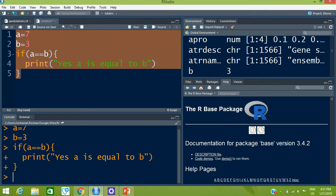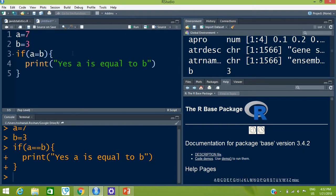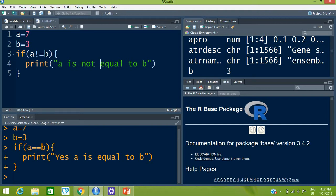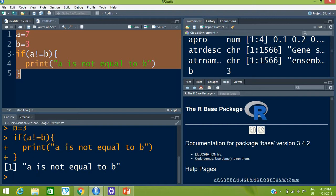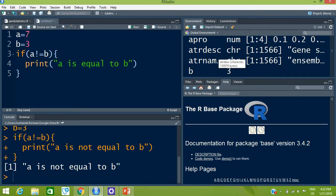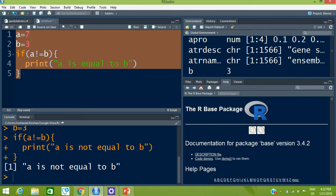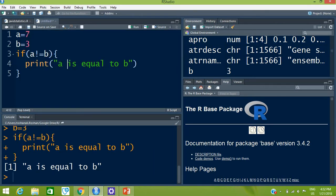We can type any print statement inside, for example print('yes a is equal to b'). Select all lines and press Ctrl+Enter. You can see it ran the script but gave no output. Now let's change the condition to a != b. Select and run with Ctrl+Enter — the output 'a is not equal to b' is printed because the condition is now true.